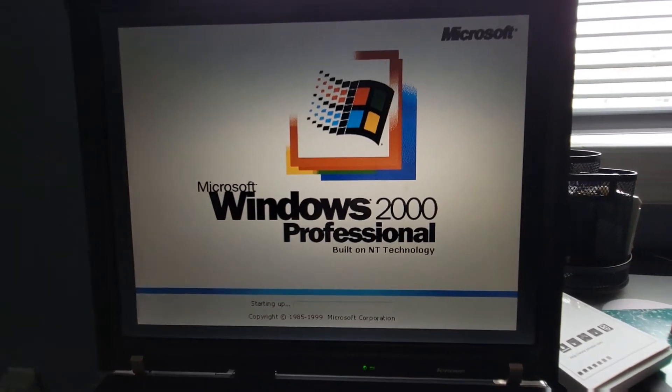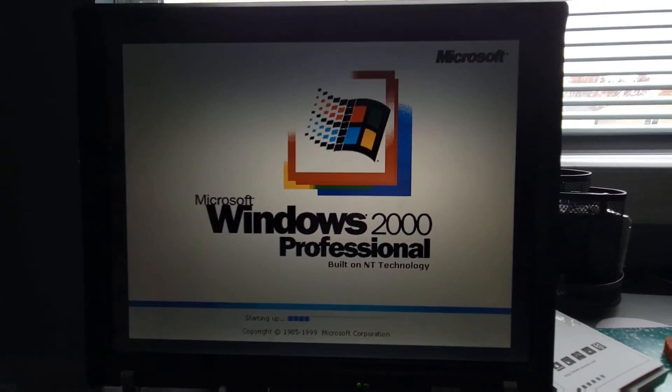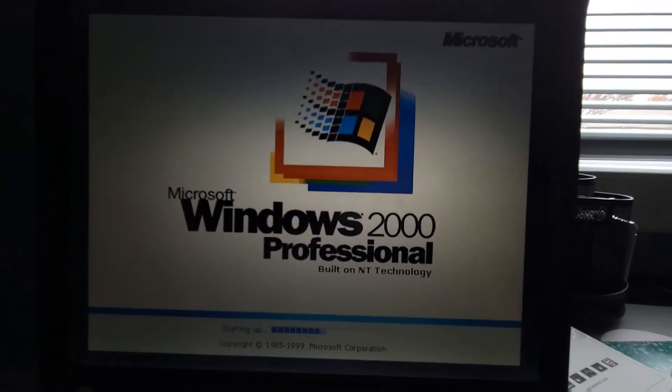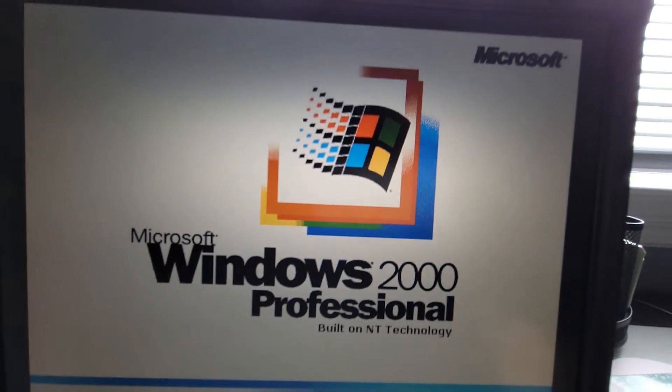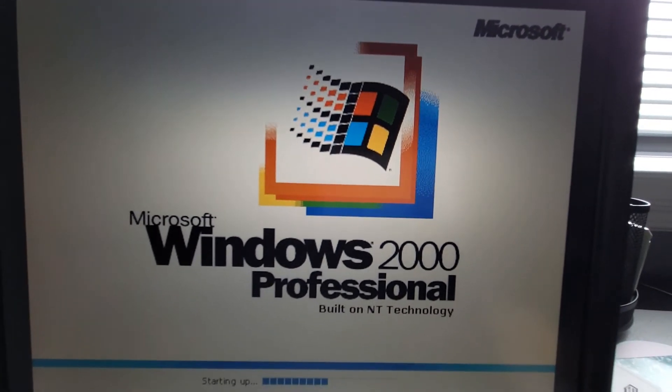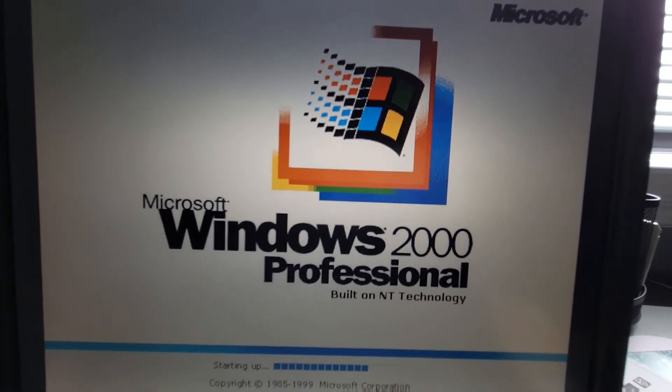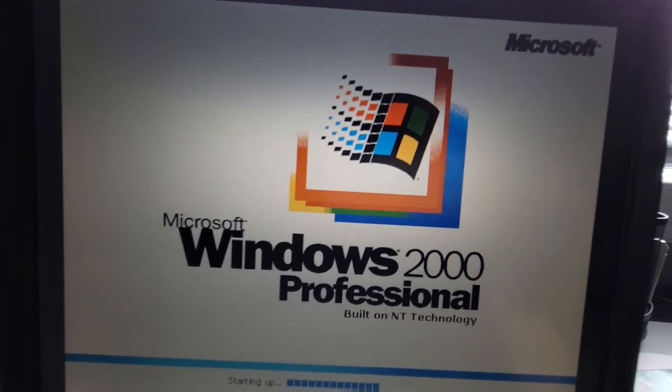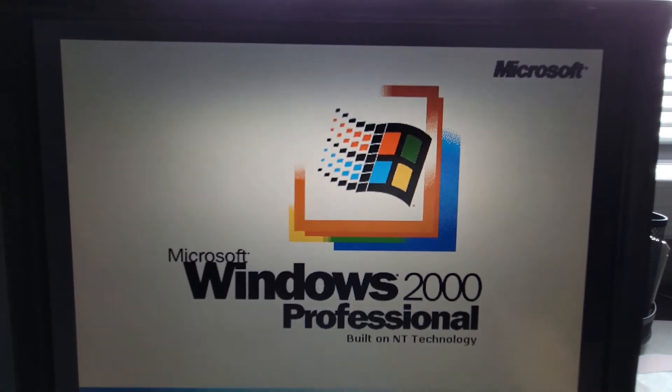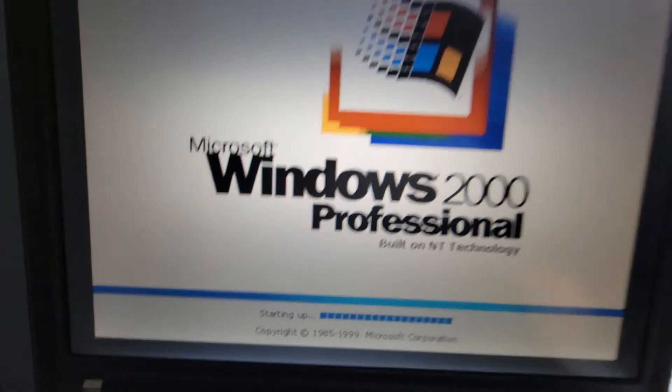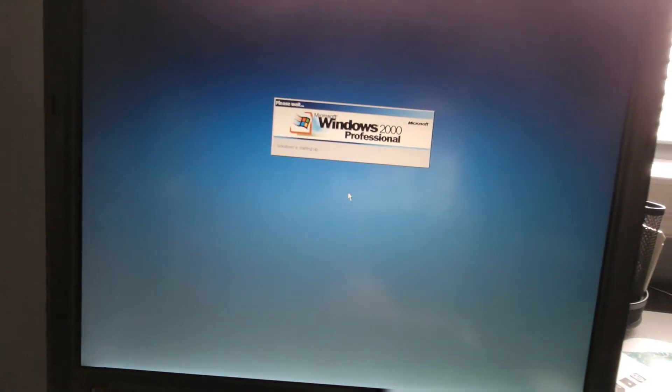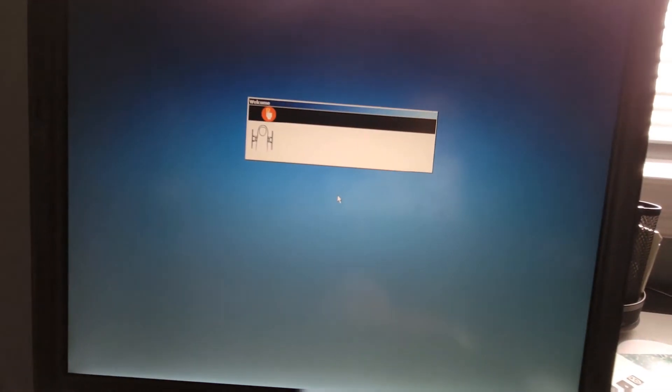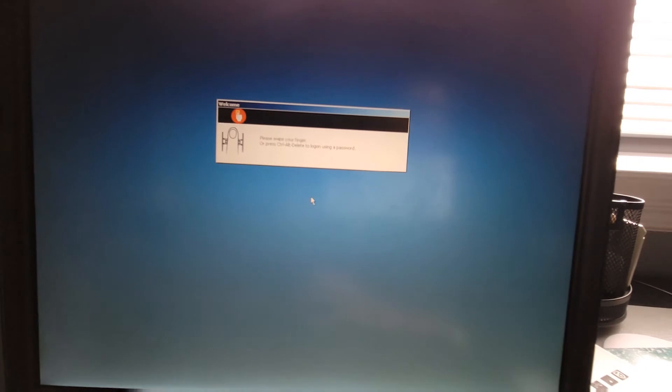So right now I'm booting into Windows 2000. I do have a DVD inserted because I wanted to test something else while I was filming this so there might be a pop-up, just ignore that. Once this is done booting I'll kind of showcase how I connect to Bluetooth, it's really the same process, it's just with a different app.